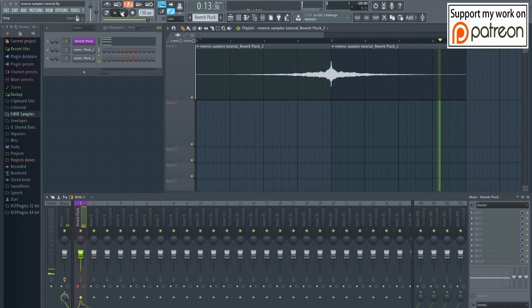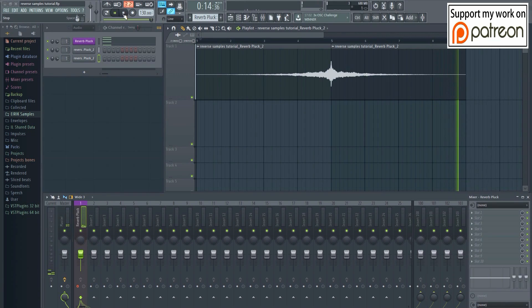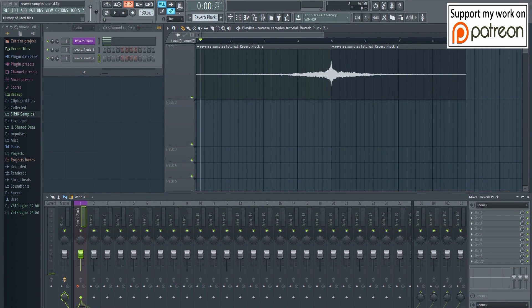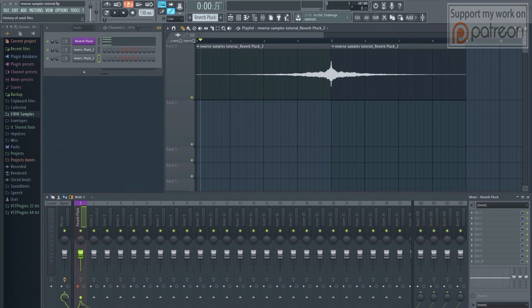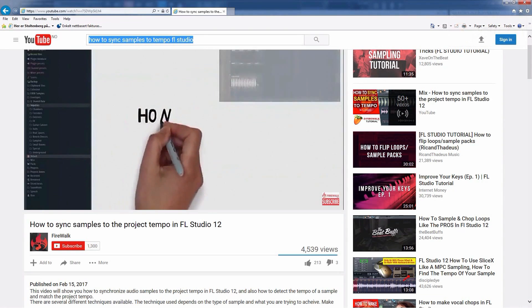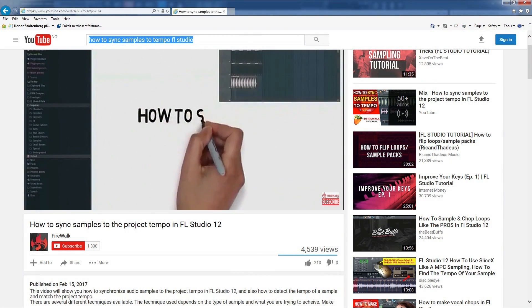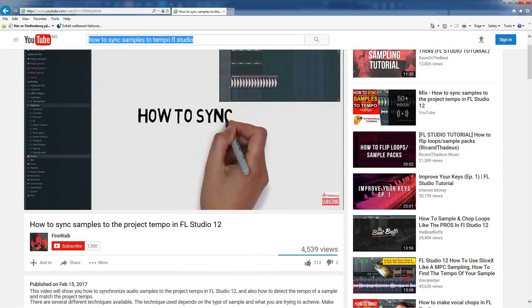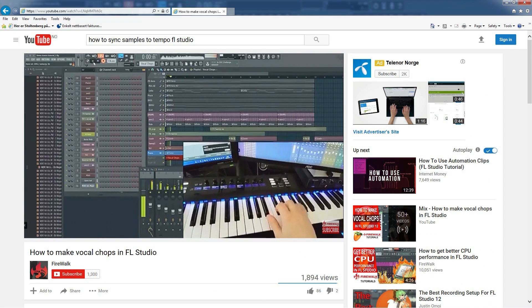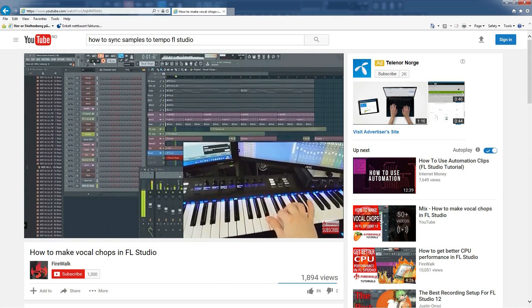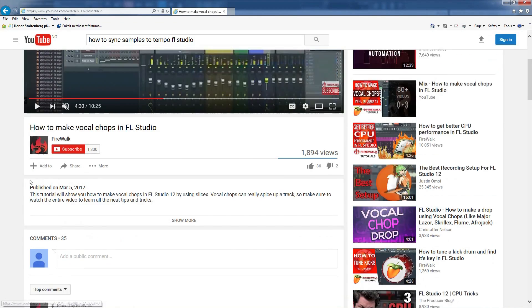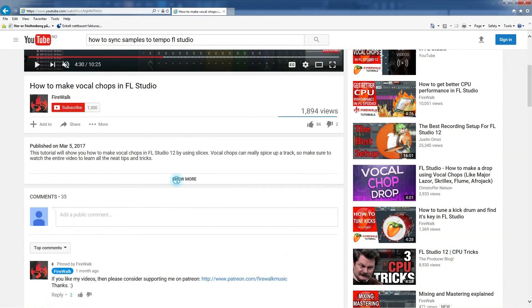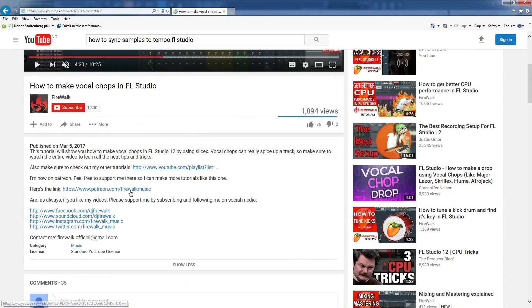If you want to know more about how to work with samples, like how to fit samples to tempo, stretching, chopping and such, then you should check out my how to sync samples to tempo tutorial, as well as my how to make vocal chops tutorial. You can find the links to those videos in the description below.